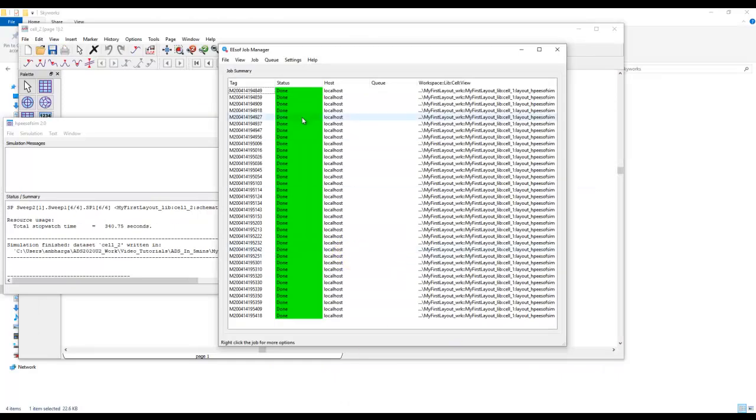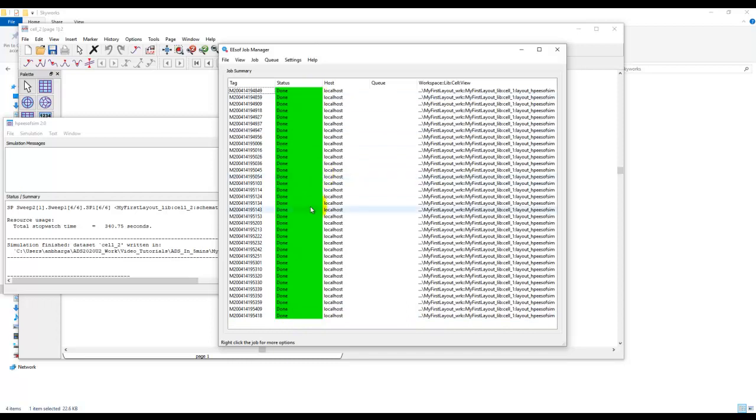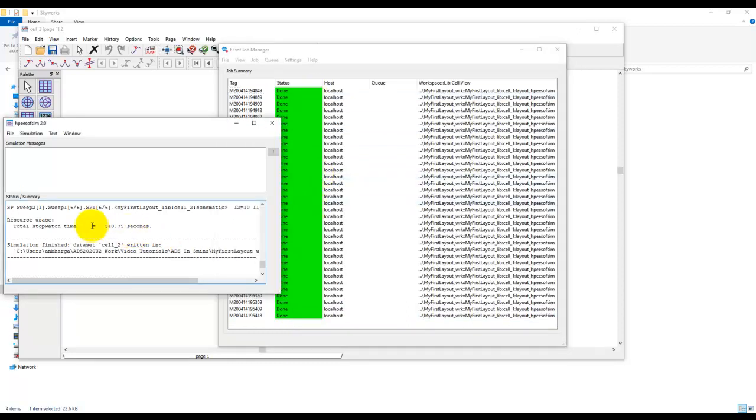Now as you can see we have finished all 36 simulation states for various L1 and L2 combinations and it took approximately five or six minutes on my laptop to run, which is not so bad considering we were running 36 EM simulations.